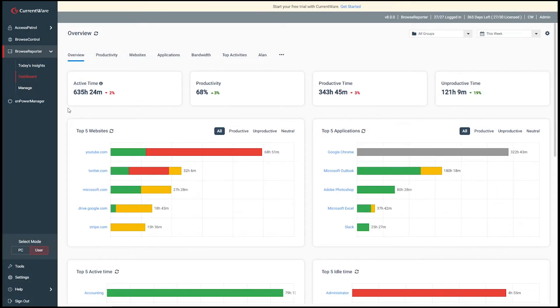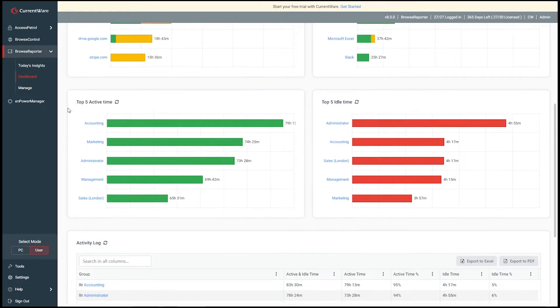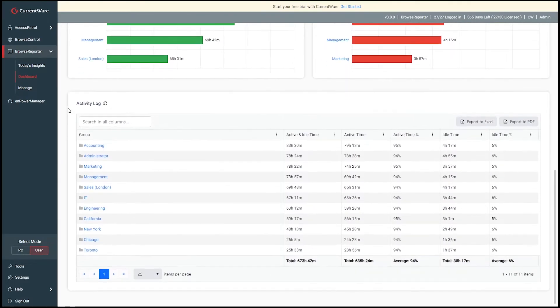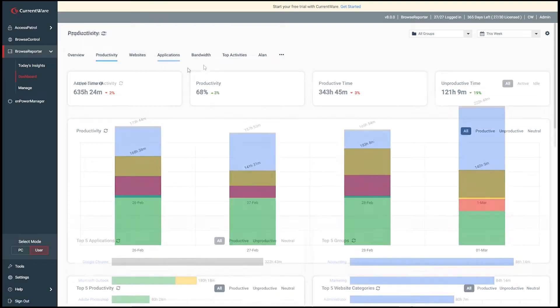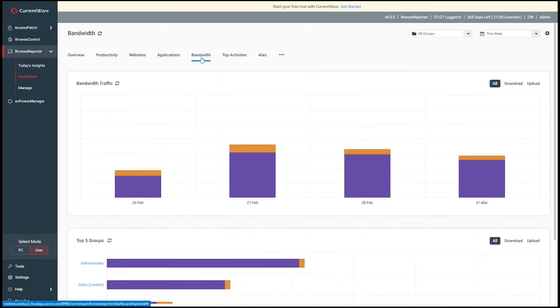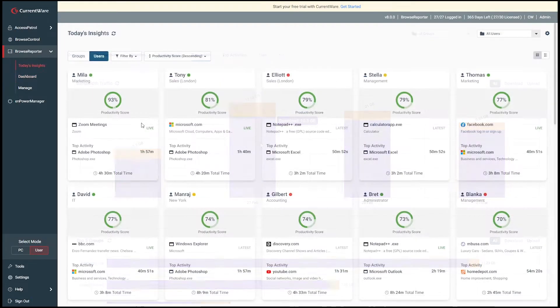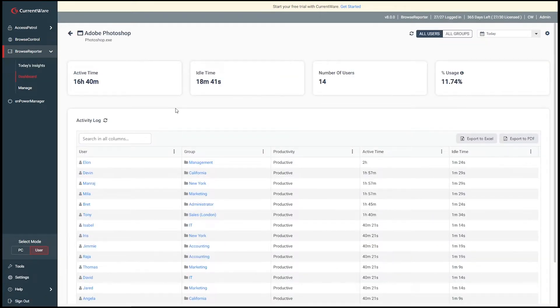intuitive dashboards and reports give organizations advanced visibility into how their workforce operates, allowing them to detect productivity leaks, address excessive bandwidth usage, meet compliance requirements, reduce software costs, and improve business intelligence,